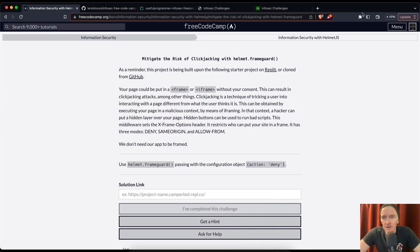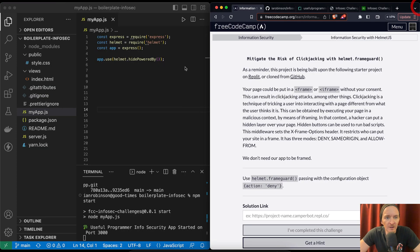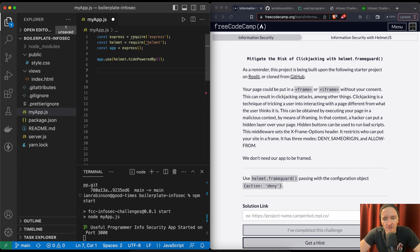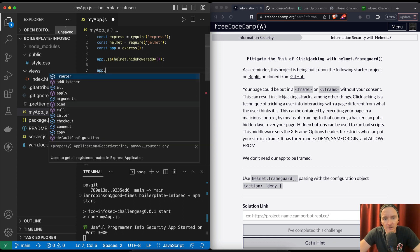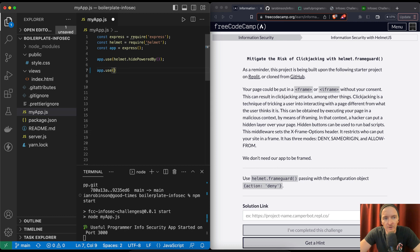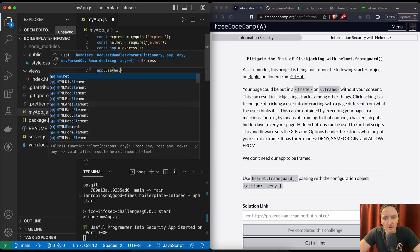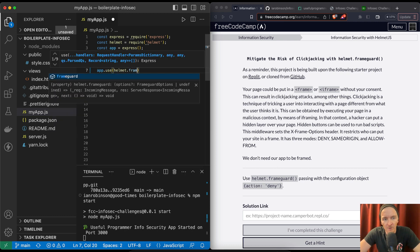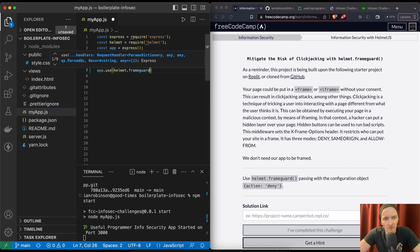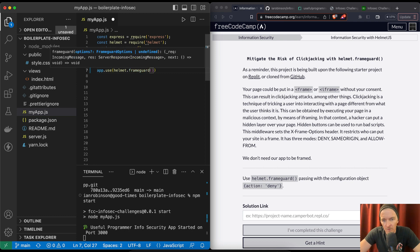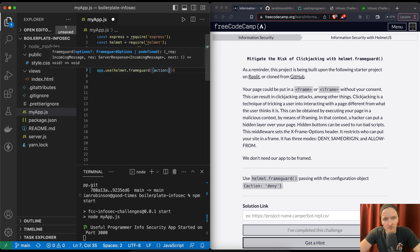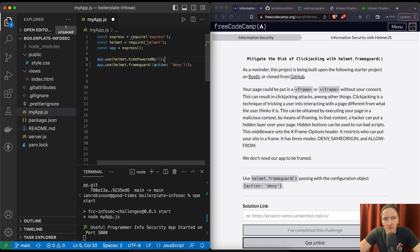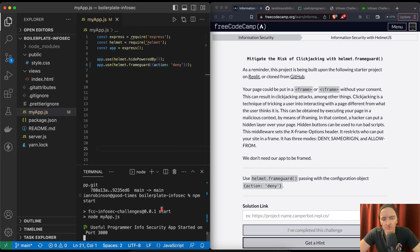I'll move this to the side. I'm pretty sure it's just gonna be app.use helmet.frameguard and we're gonna pass it in action deny. Save that. We can stop our server and then restart it.